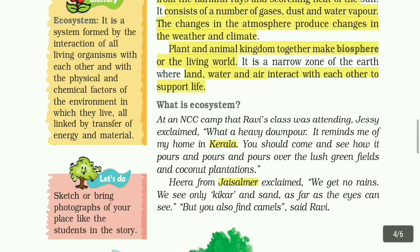At an NCC camp that Ravi's class was attending, Jesse exclaimed: what a heavy downpour! It reminds me of my home in Kerala. You should come and see how clouds pour over the lush green fields and coconut plantations.